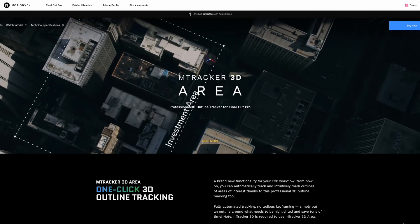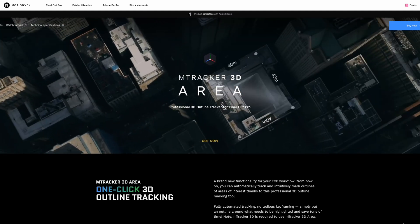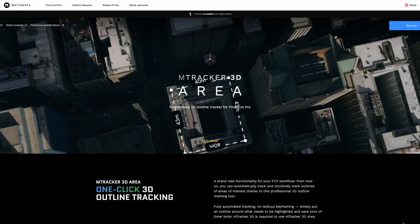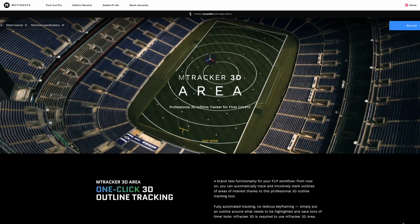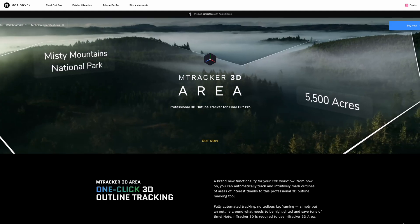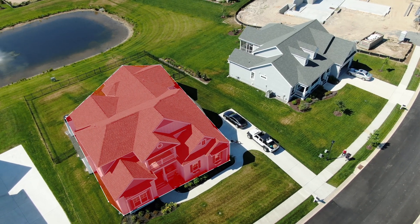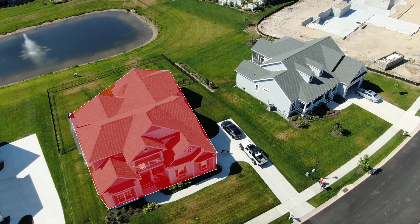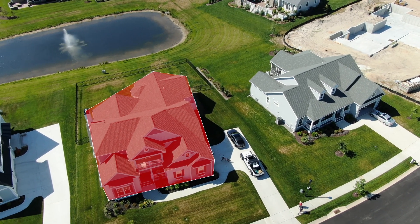If you want to pick up mTracker 3D Area, I'll link to it down below. But there's a lot more that mTracker 3D Area is capable of. For example, you can change the fill mode from design to a solid color to highlight areas in your shot like this.